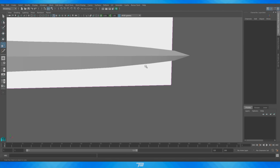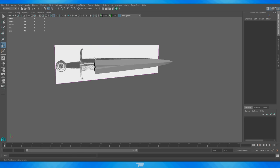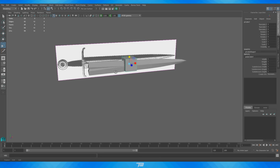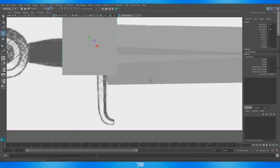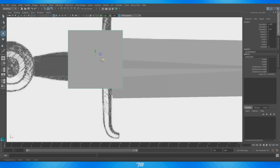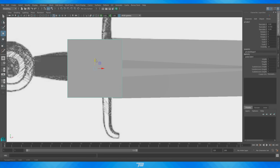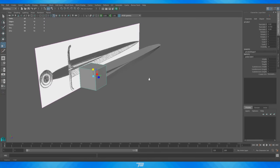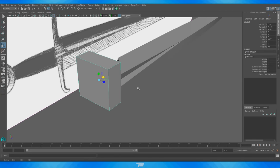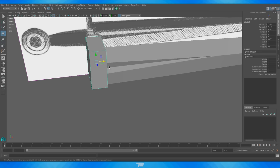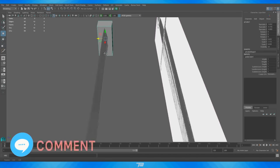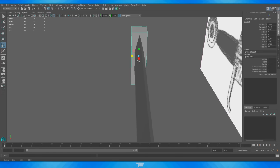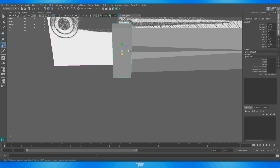Now that the blade is done we're going to move on to the handle, which is going to be a lot easier — we'll be using some symmetry tools. I'm going to go to Create > Polygon Primitives > Cube and get it into place right along the center point, lining up the arrow with the middle point of the divot. I'll scale this down in the X-axis, move it into place, and make it more of a sword handle shape — extend it out, make sure it's the right size, and thin it out a little bit.